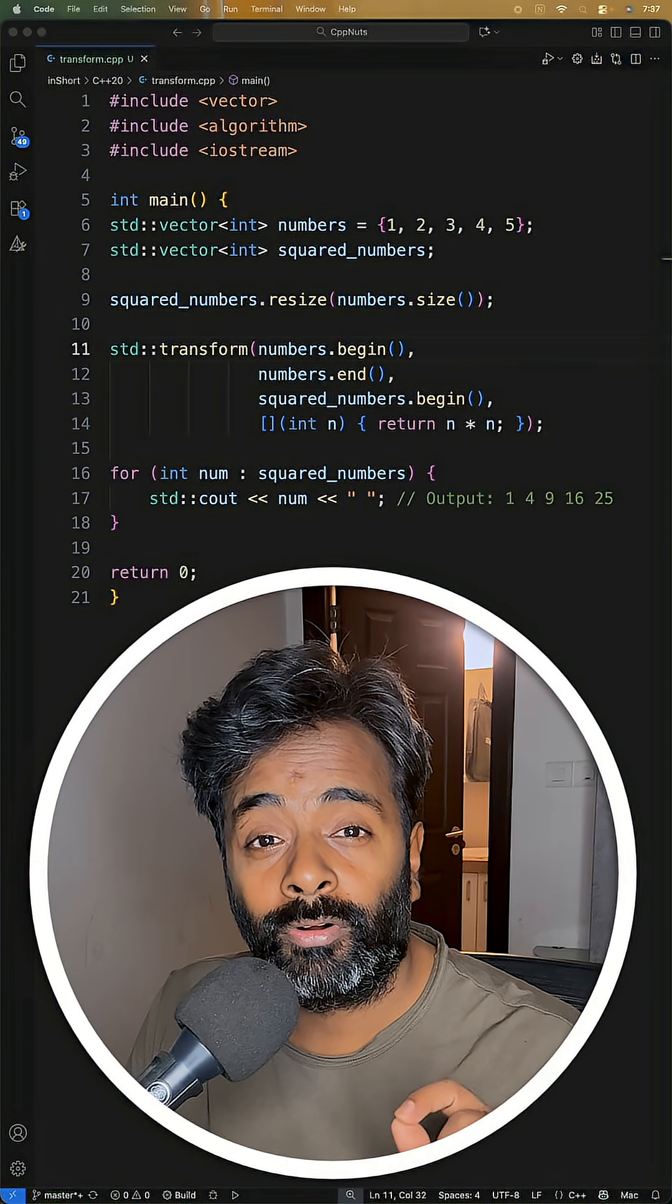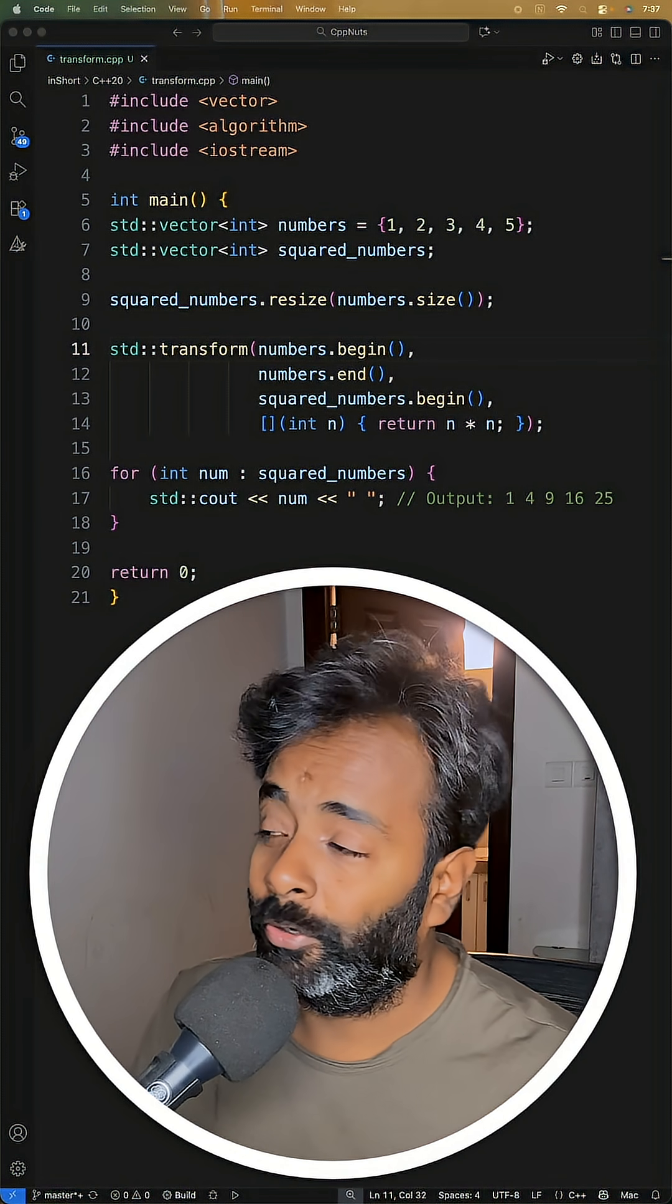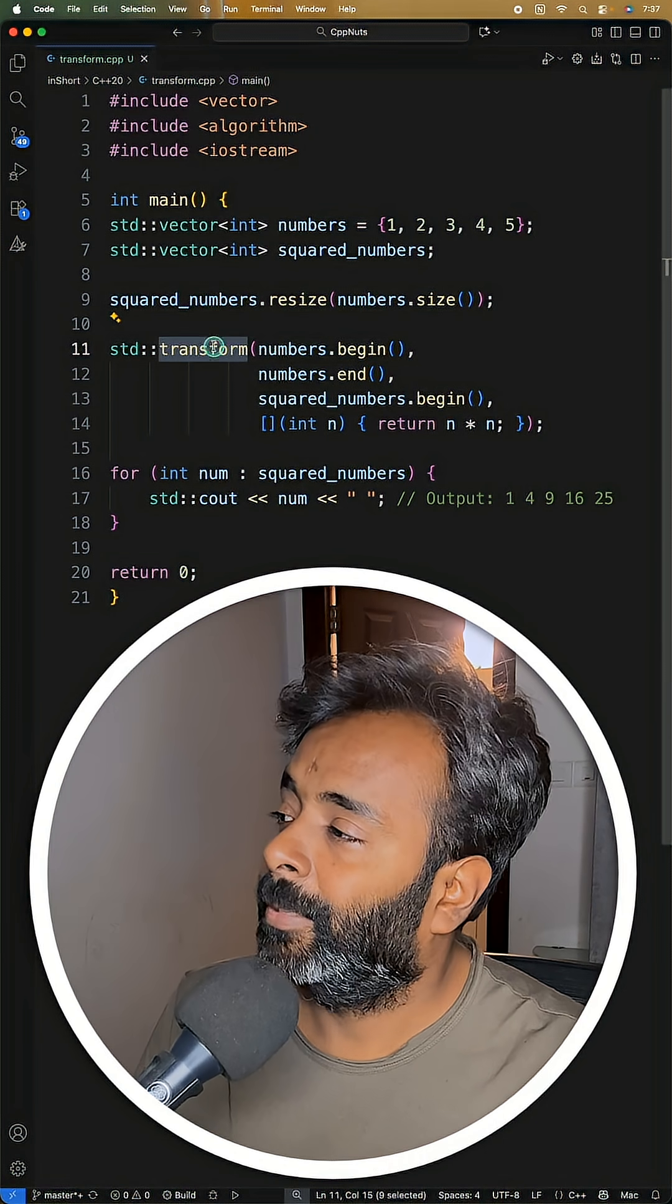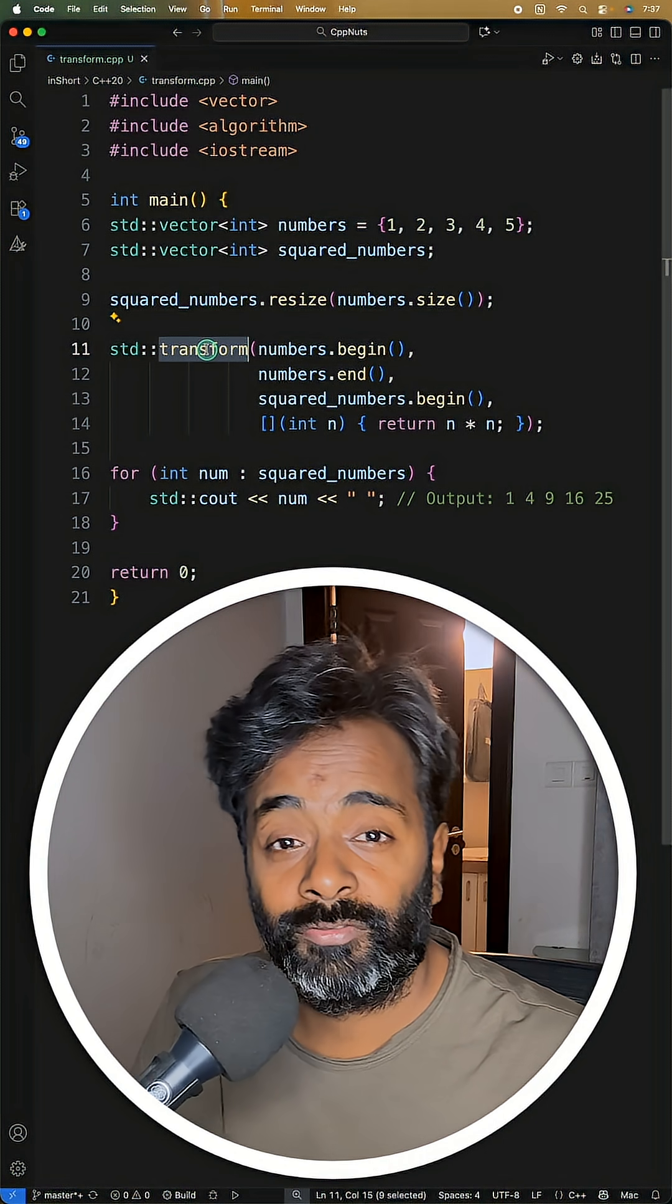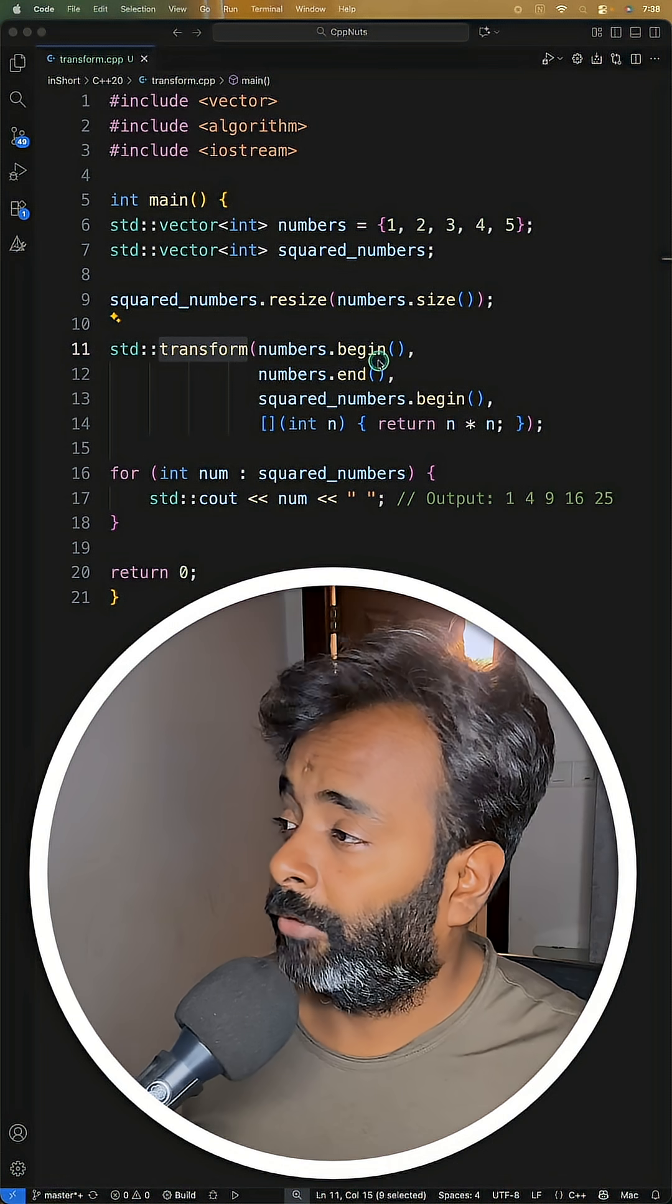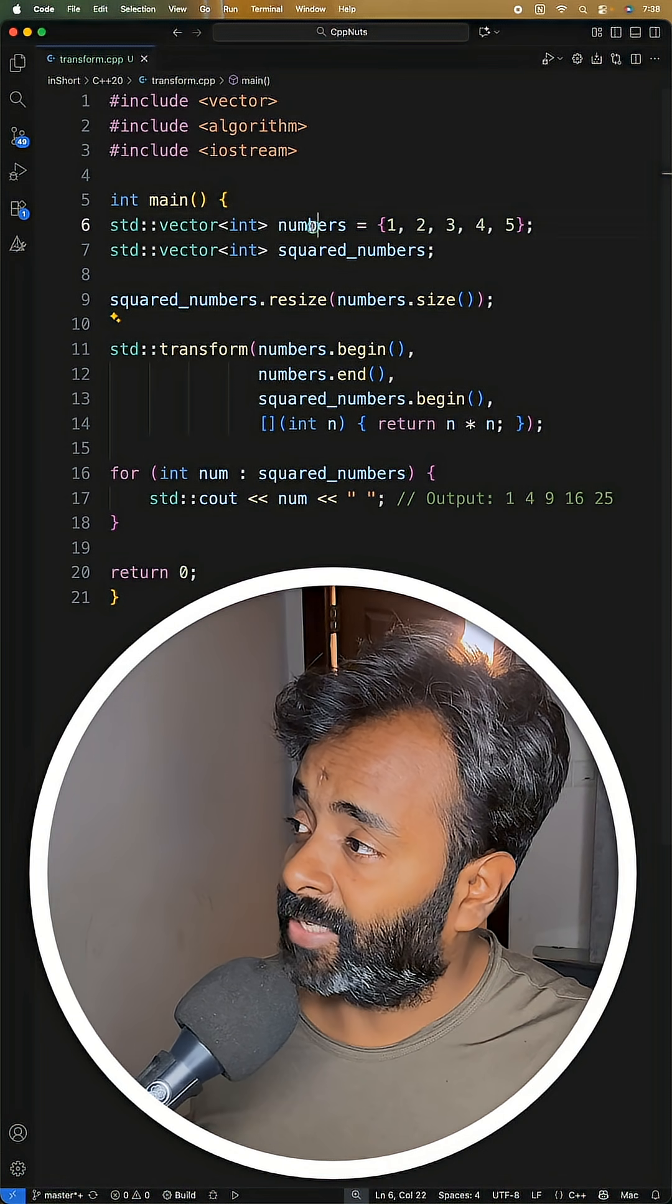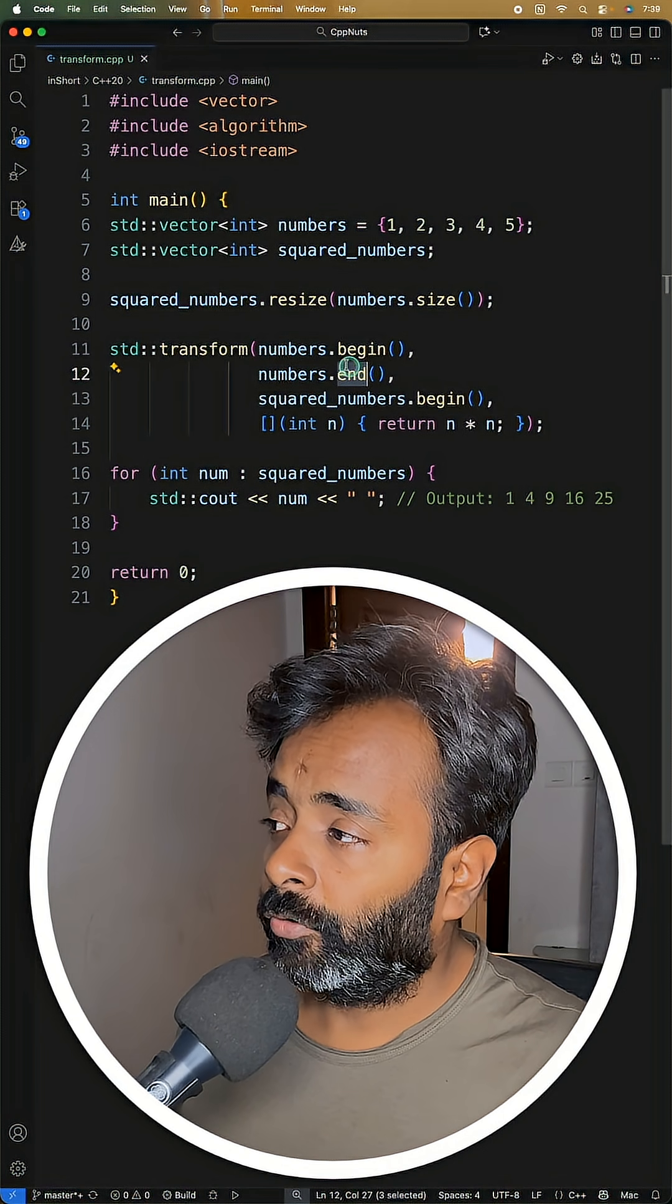Want to process an array without writing a loop? Let's see how we'll do that in C++. The magic is in the transform function, and it will take your array, so begin and end of your input.